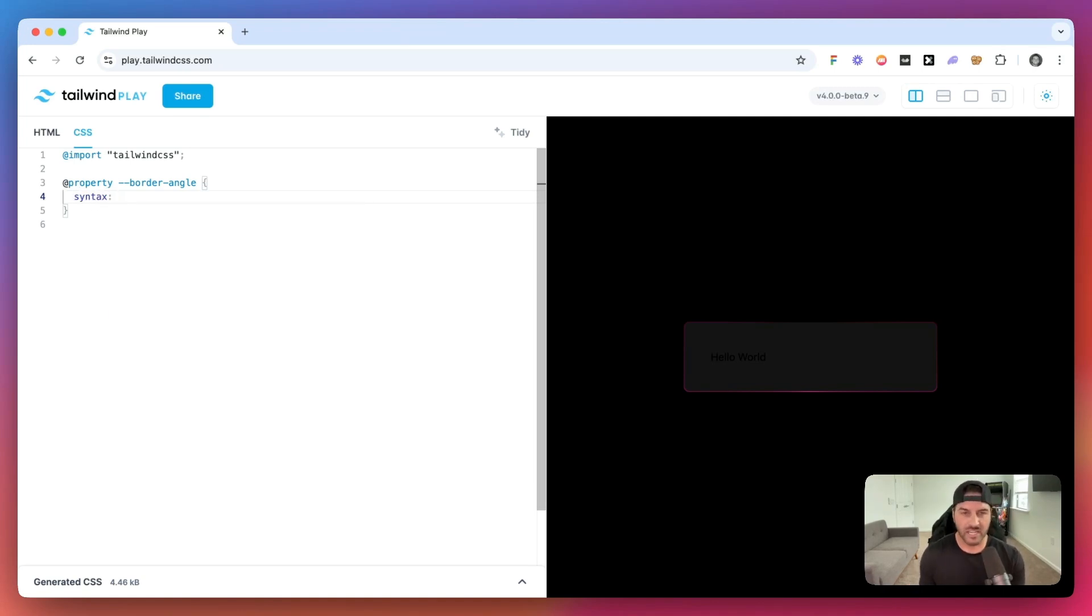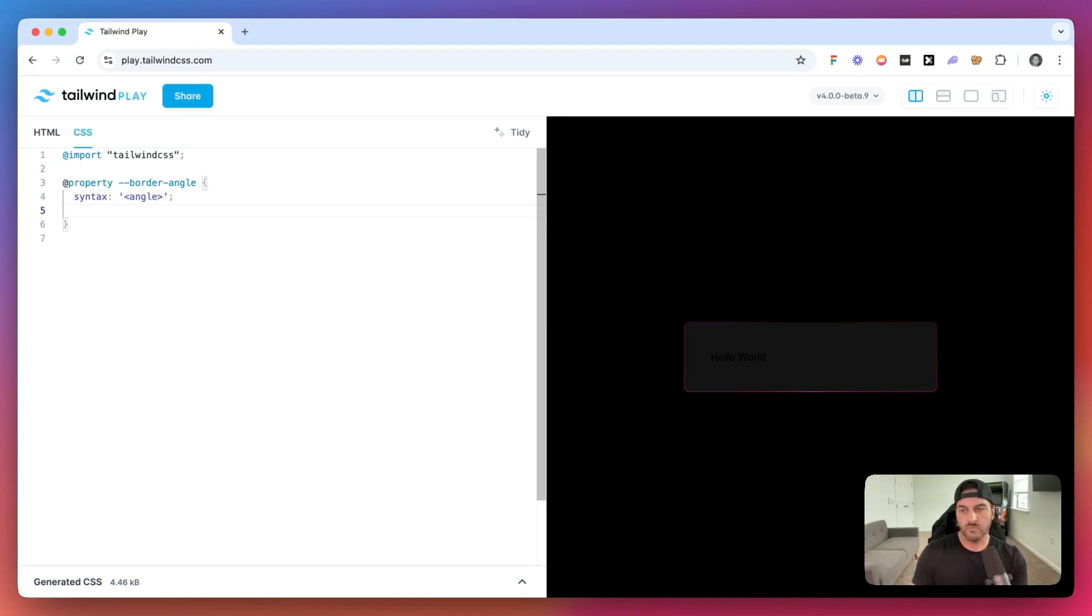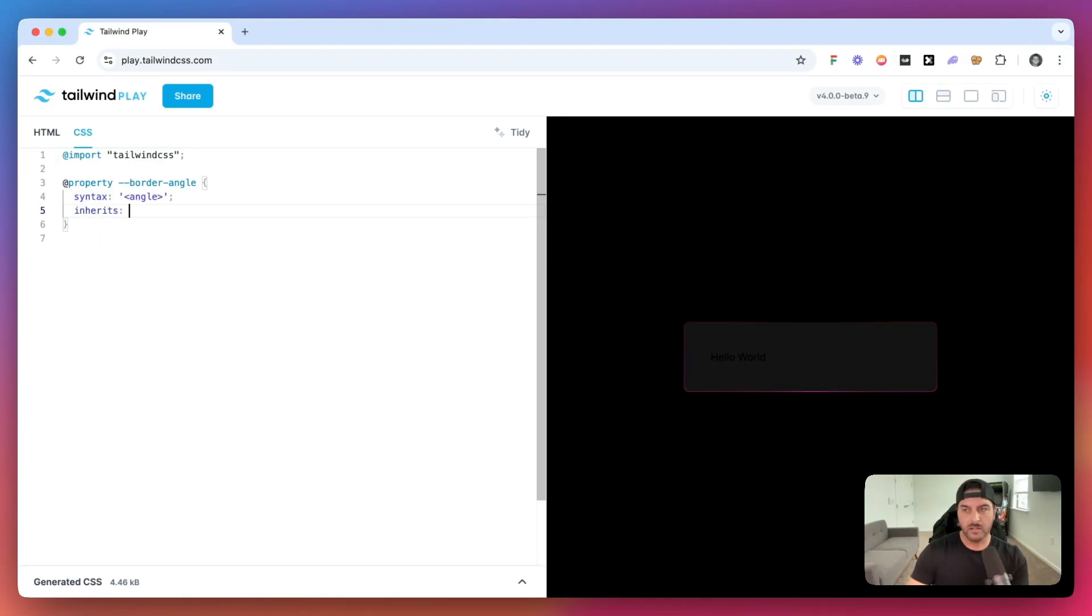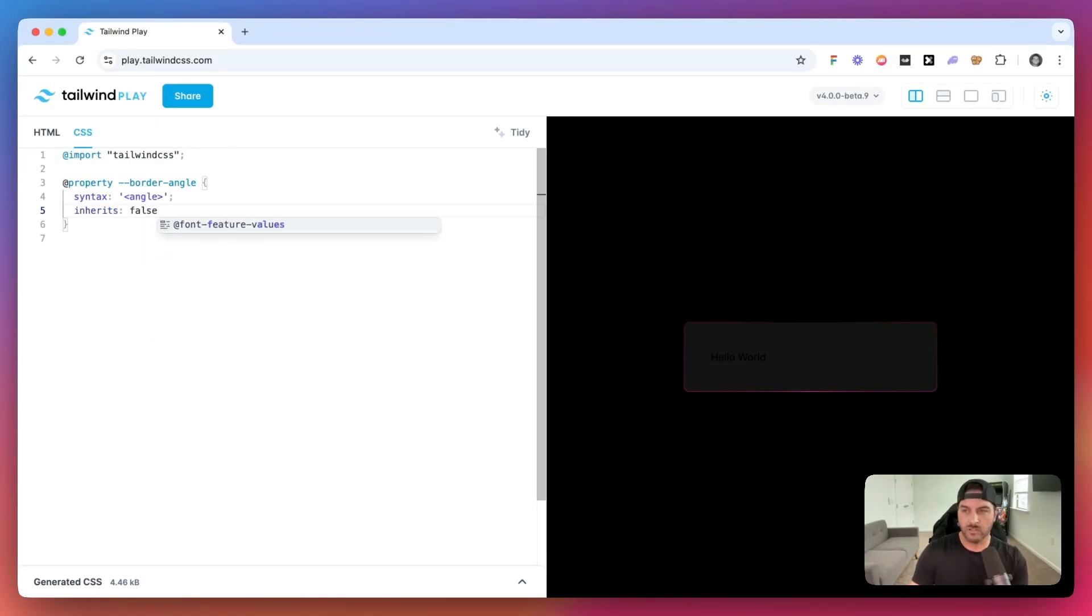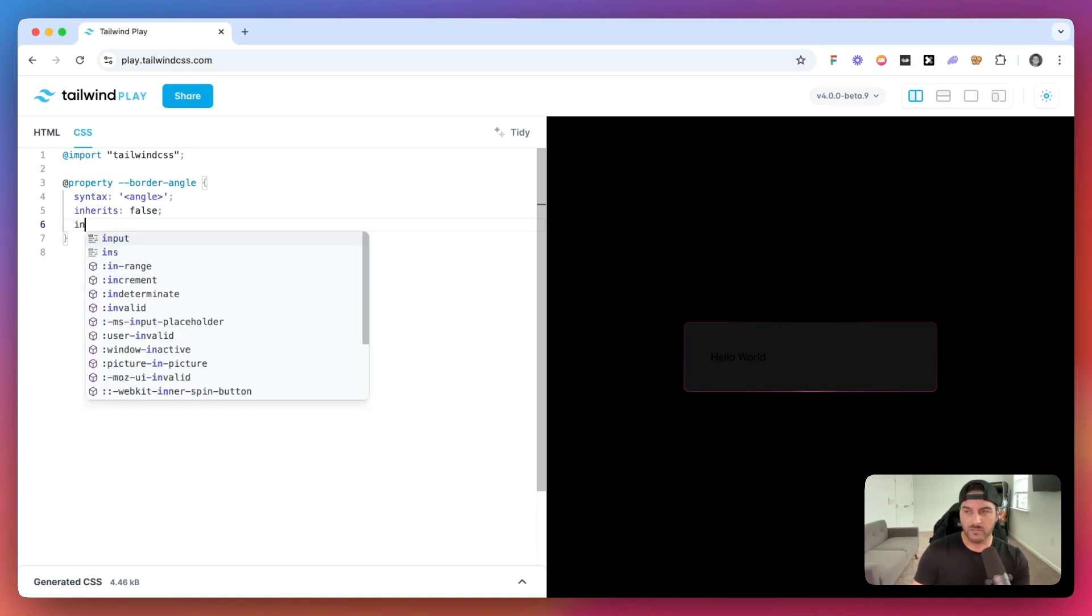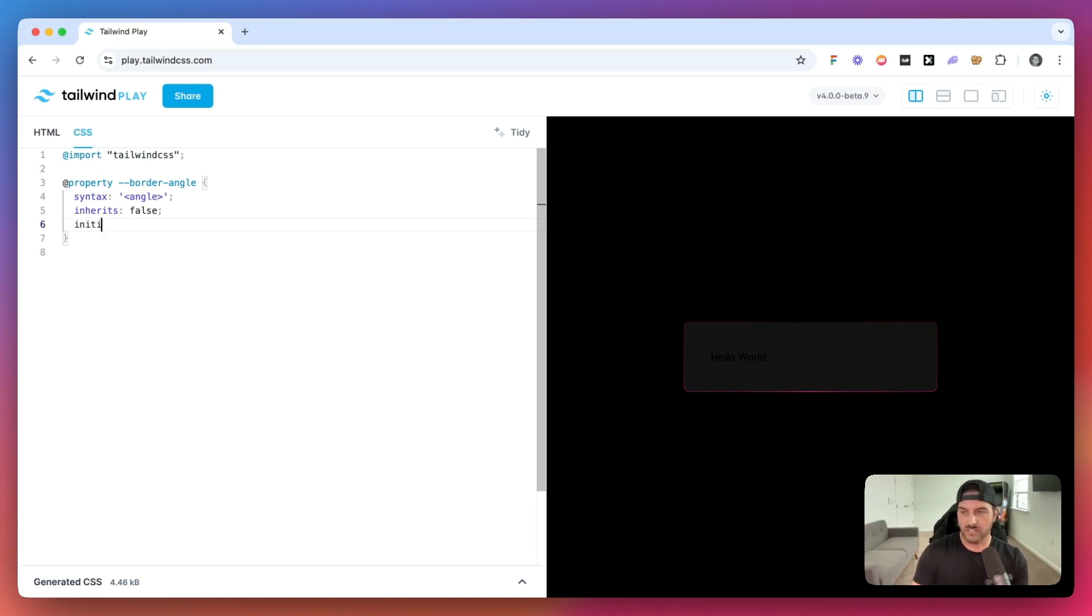And a custom CSS property, you essentially tell it what kind of syntax is going to be. And this could be like a percentage, could be a length. But in our case, this is actually going to be an angle. So then we also need to say, do we want this to inherit from any of the parent properties? And we'll set this to false. And we also need to specify what the initial value is going to be. So we'll say initial value is going to be zero degrees.